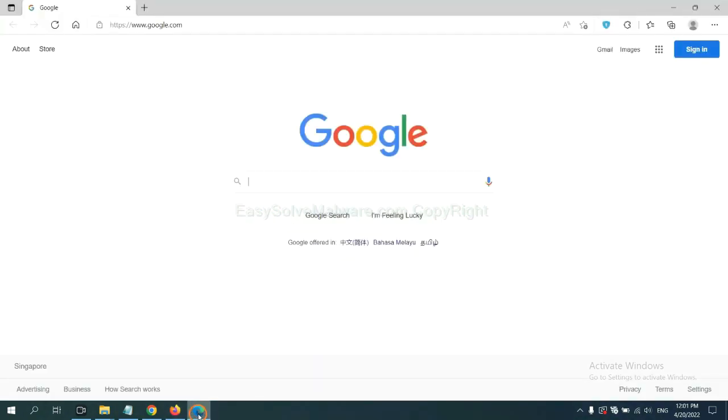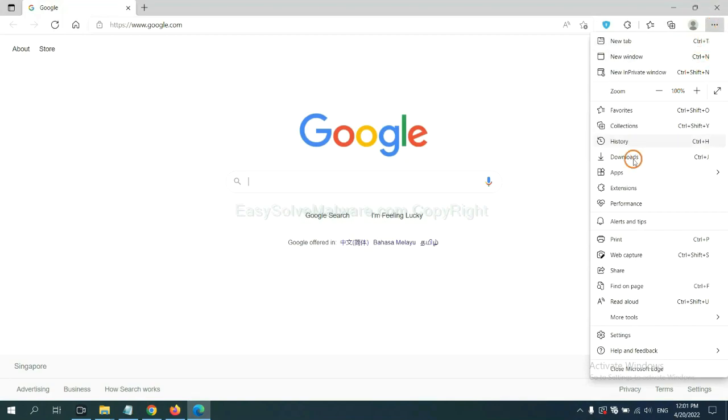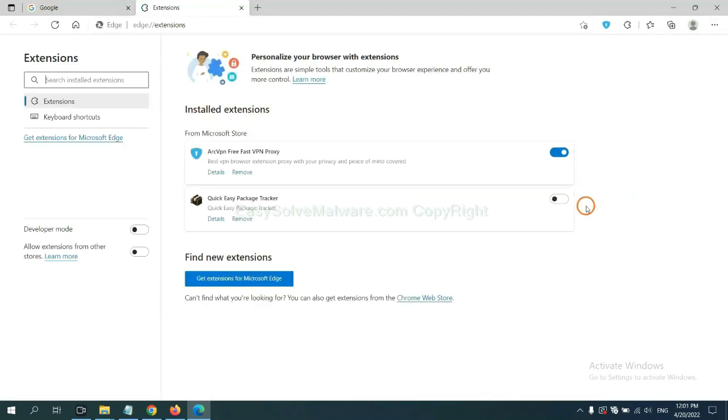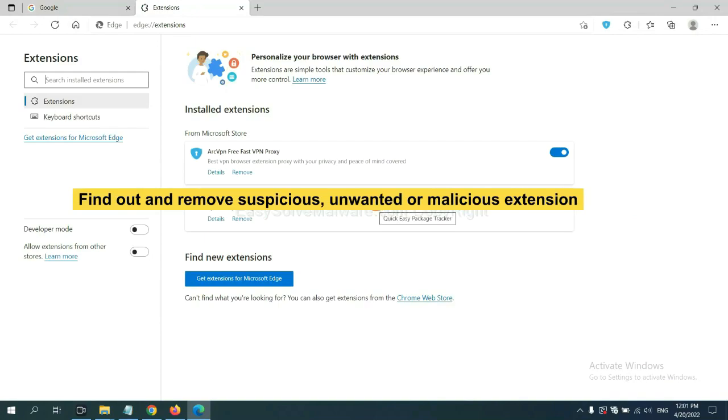On Microsoft Edge browser, click menu button. Now right-click on extension and click manage extensions. Now delete all the suspicious or unwanted extensions. Click remove.